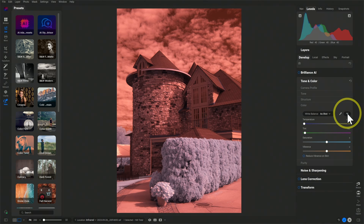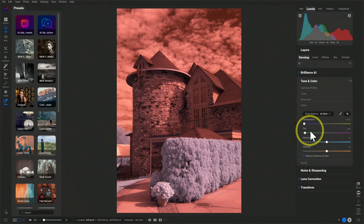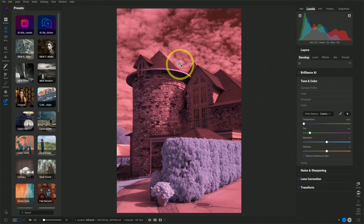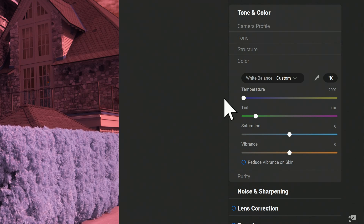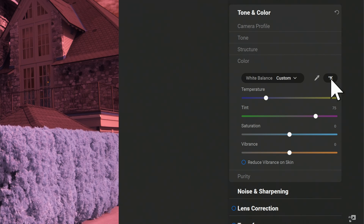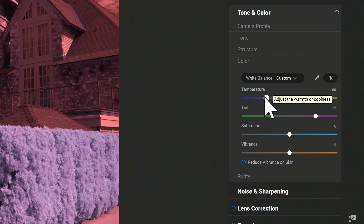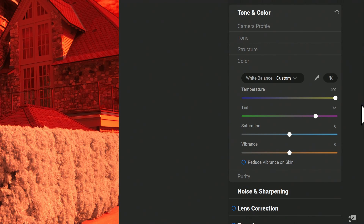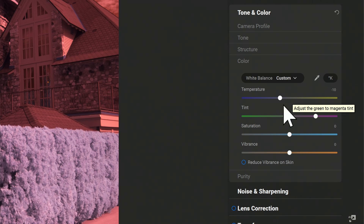There's a little K Kelvin button here, and this is really important. We have our temperature and tint sliders. If I grab the picker and point to the white clouds in my image, we didn't get a great white balance, because the temperature slider has a range of 2,000 Kelvin to 50,000 Kelvin, and that's just not going to cut it for infrared. What we can do is use this K button to disable the Kelvin settings, and instead of having a range of 2,000 to 50,000 Kelvins, we'll have a range of negative 400 to 400, and using that we should be able to set a good white balance.